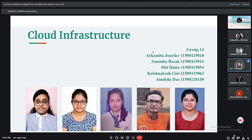Good evening, sir. I am BP Radha. I am from group 14 and my group members are Akumata Jawadhan, Anumata Boshak, Myself, Ritia, Krisma Akashgiri, and Anjula Dash. Our topic of our presentation is cloud infrastructure.